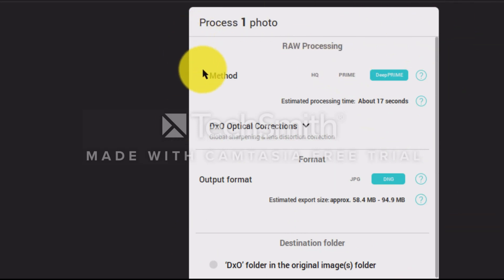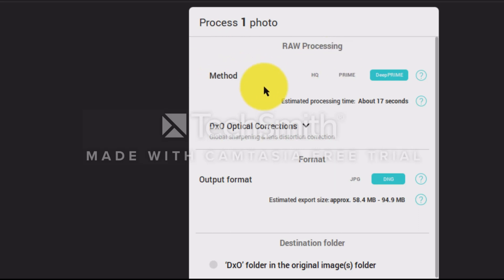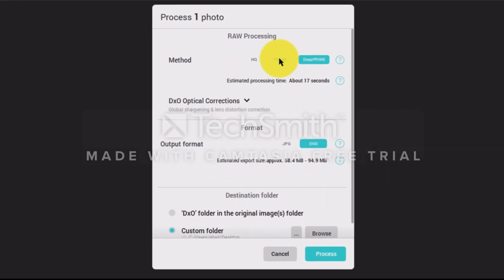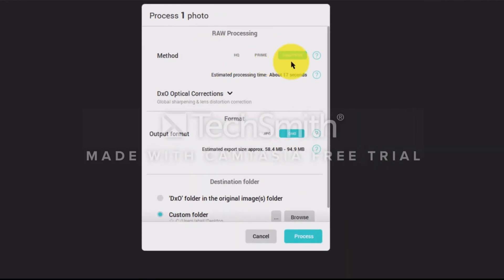It says 'Raw Processing Method.' I've tried HQ Prime and Deep Prime, and they all seem to be about the same, so I just keep mine on Deep Prime.